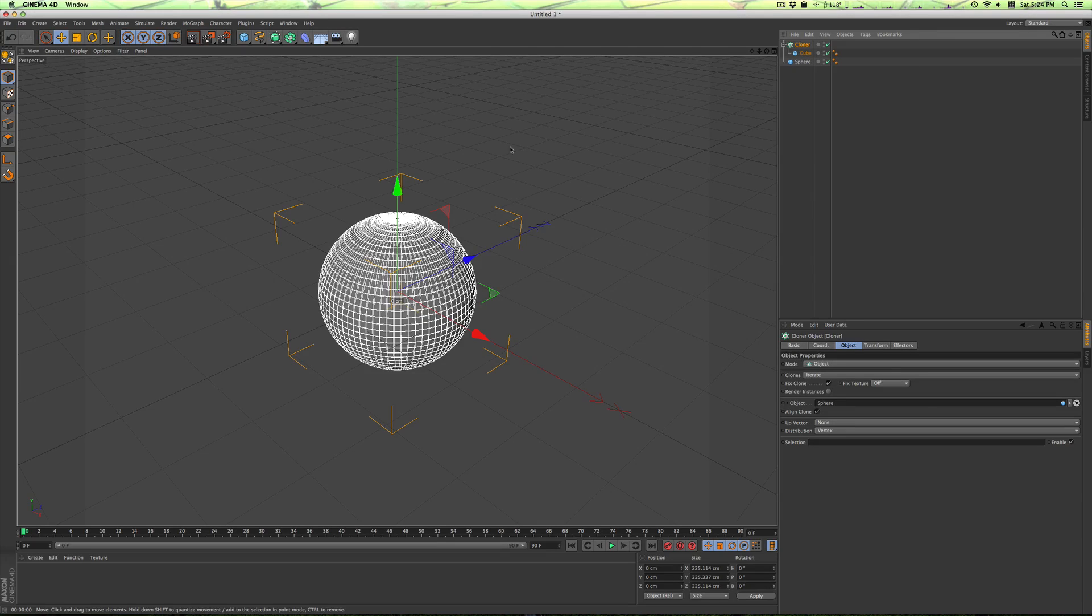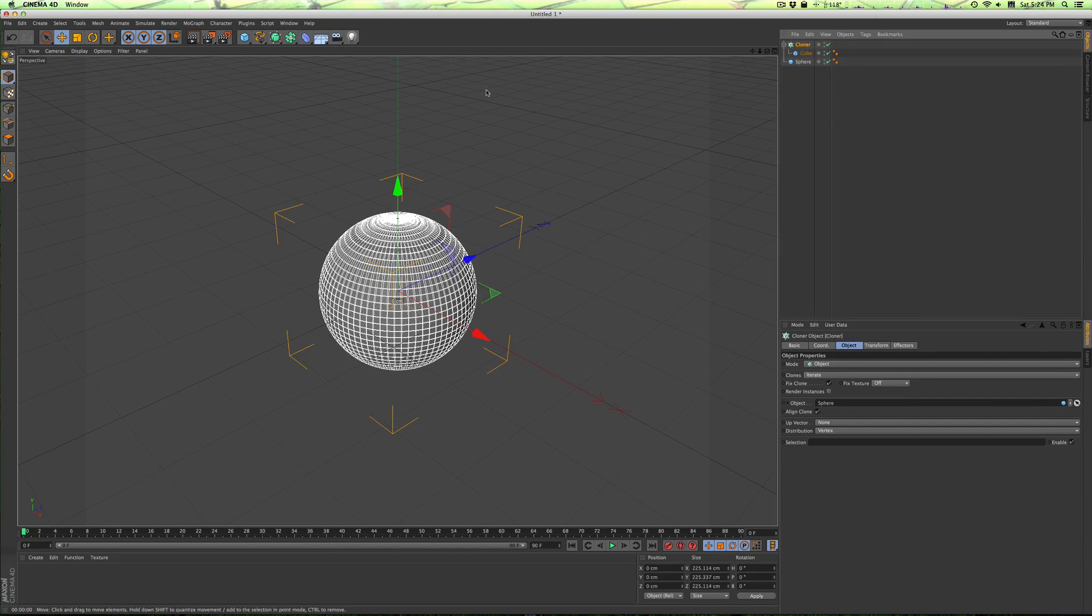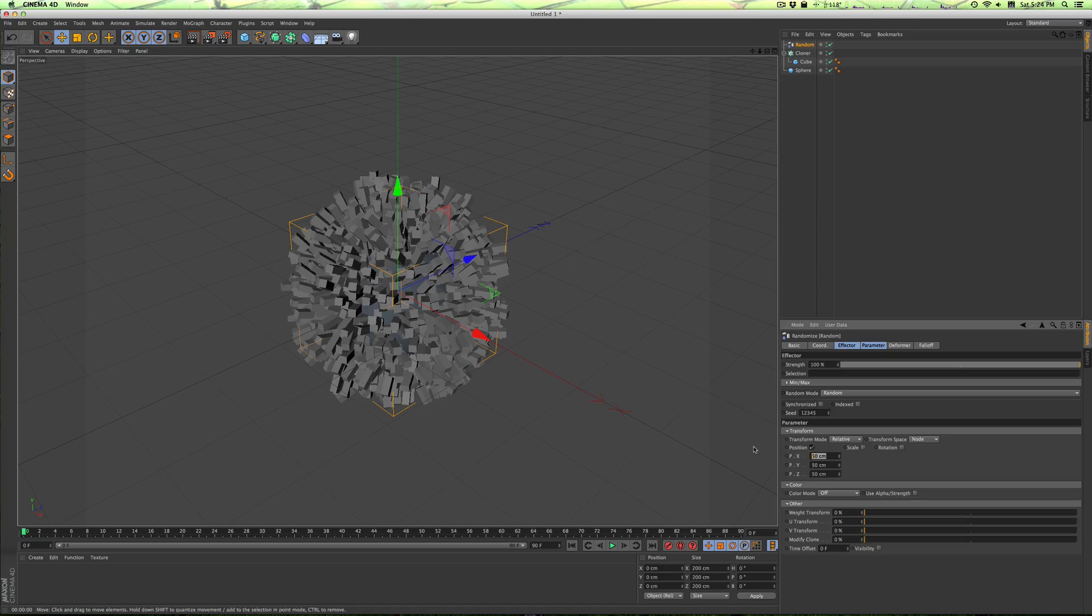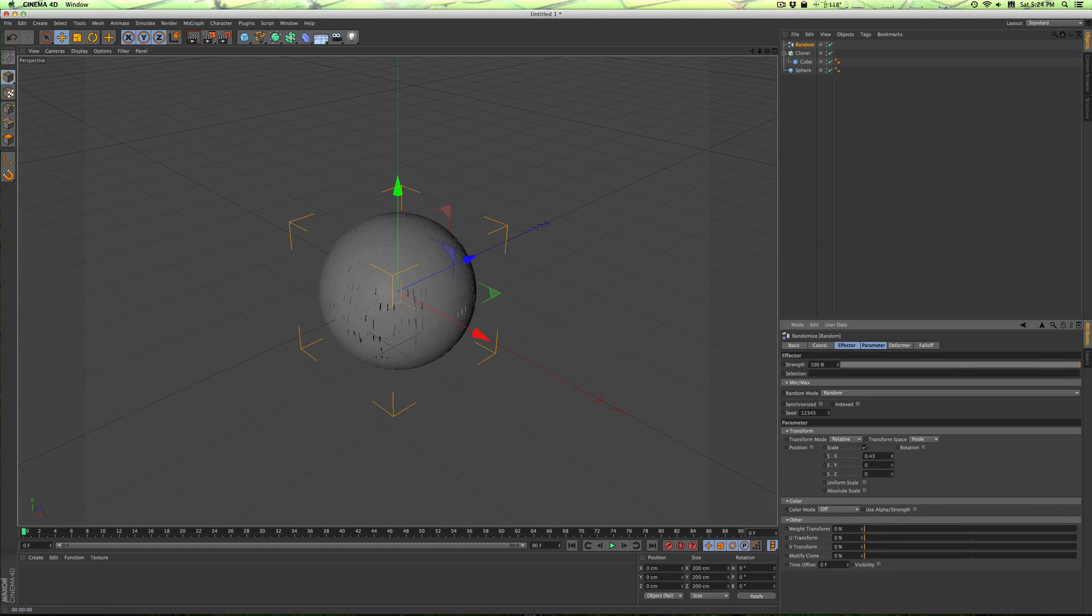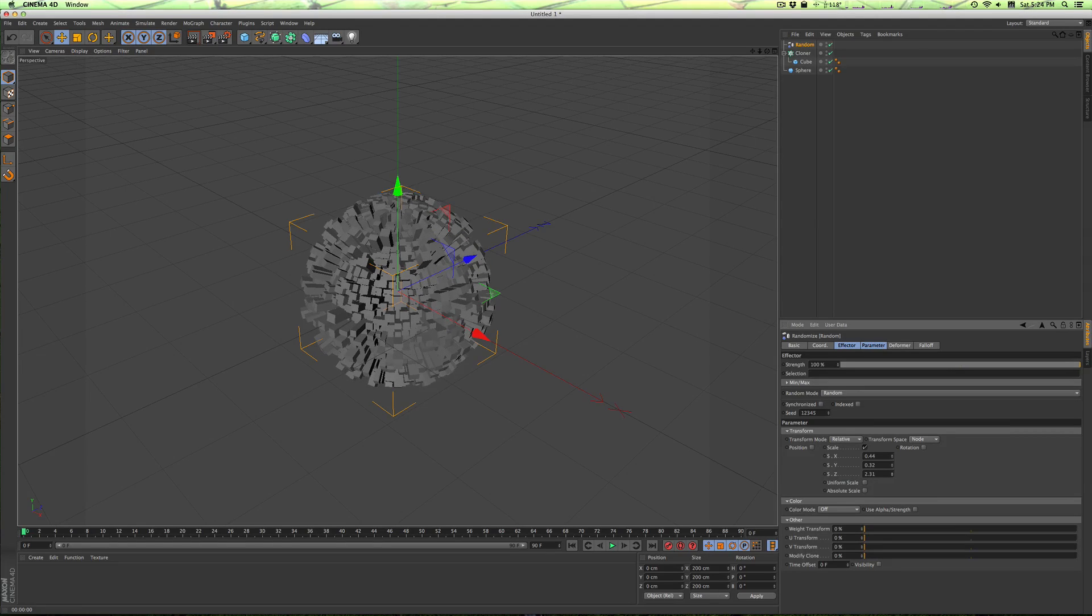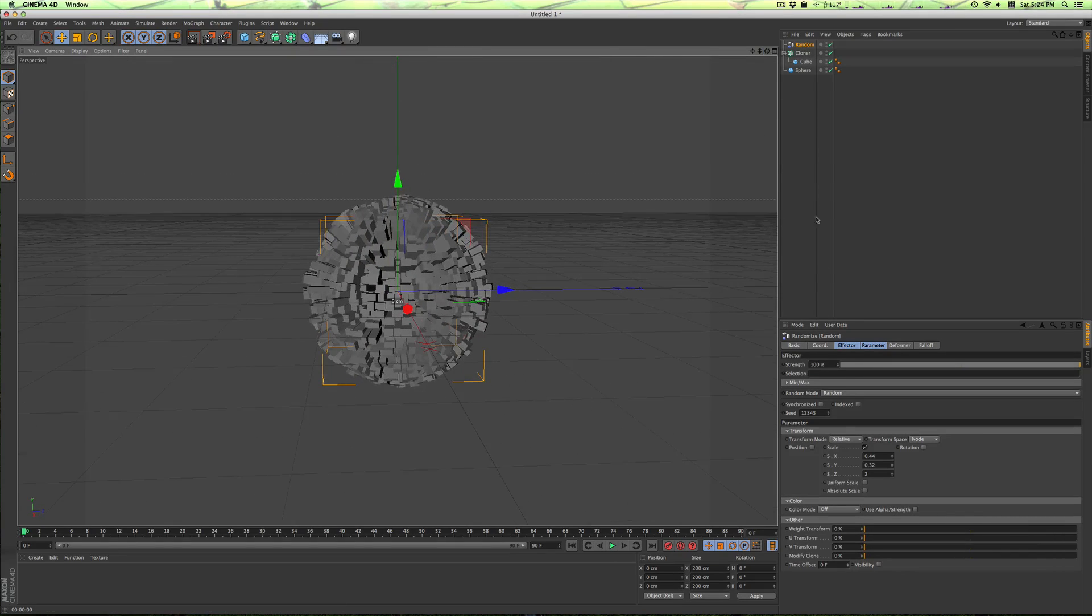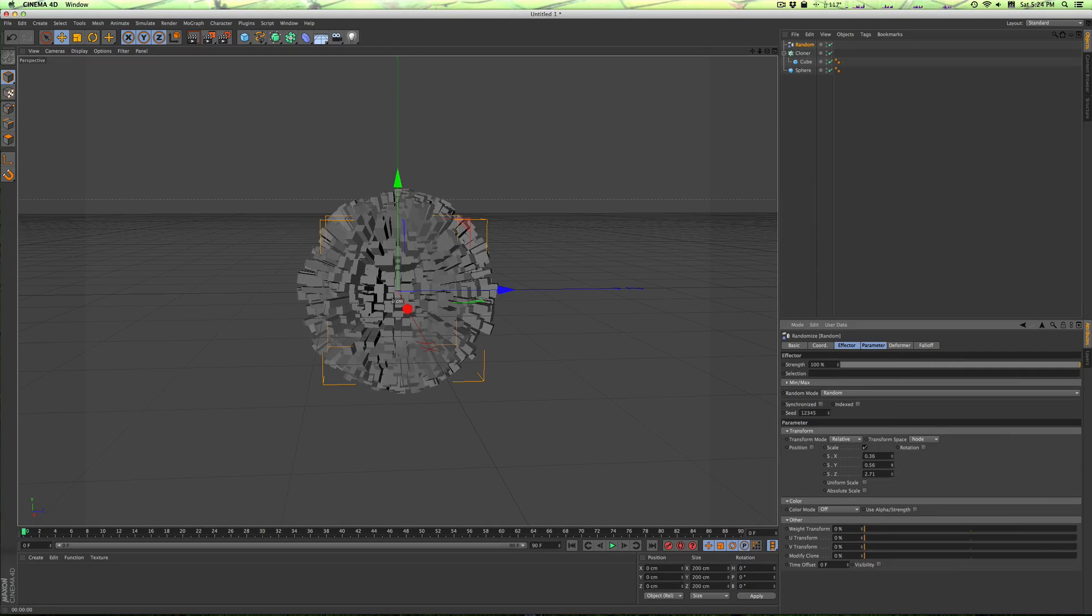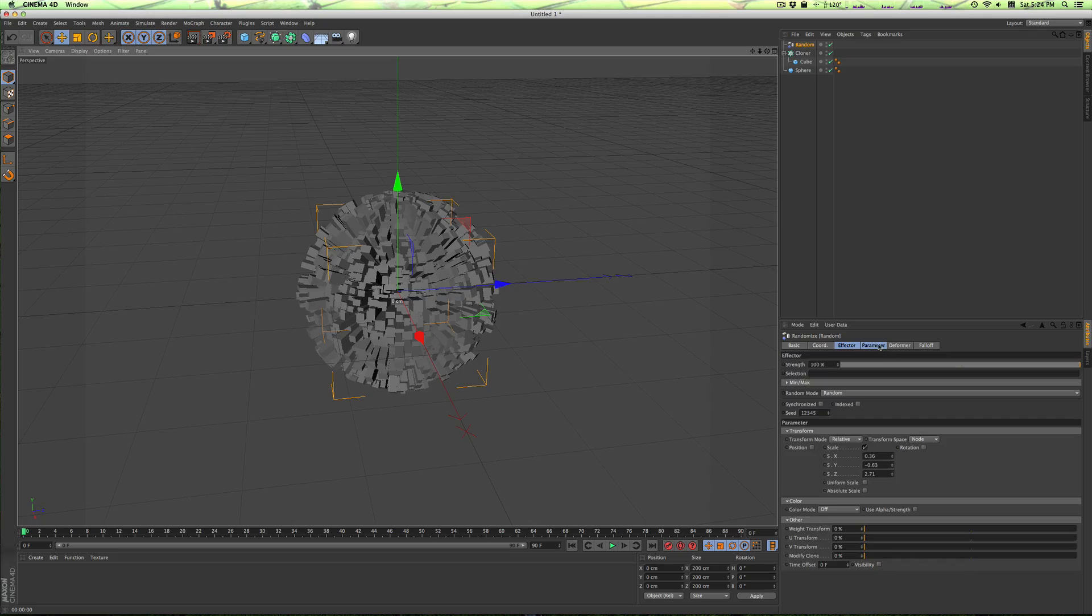But we want this random look that I had going in the other one. So what we're going to do is MoGraph effector random, and it's starting to get there. However, we don't want it affecting the position, so just uncheck that. We only want it affecting the scale. These dimensions aren't as important - the one we're really looking at is this little number here, the Z. Put that at about two. That looks all right, it can be more. Just depending on your personal taste, adjust these. Gives it a nice different look. That's pretty much the basic shape.